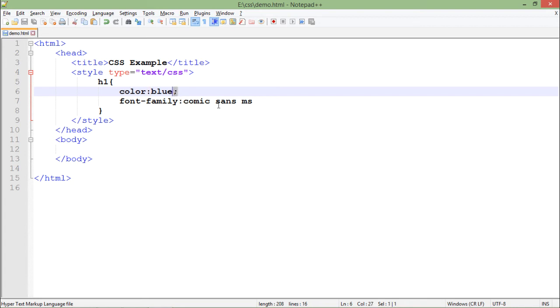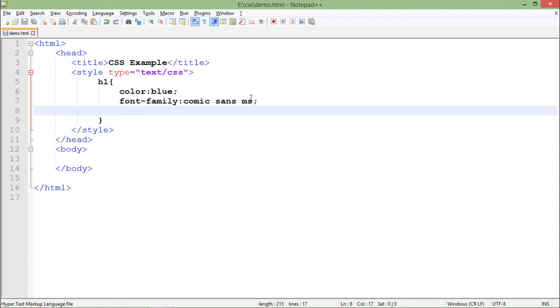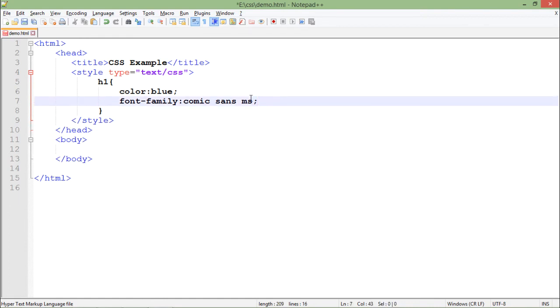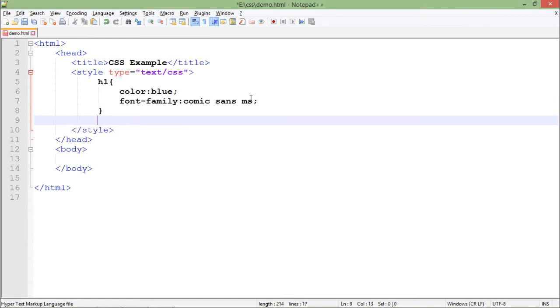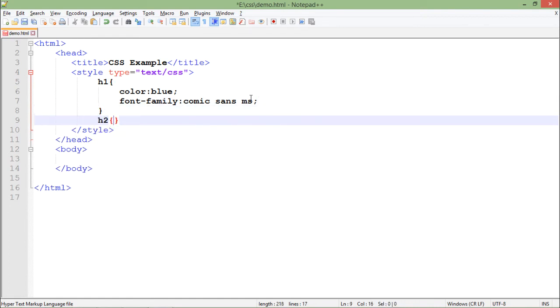You can just put semicolon again, and in case you want to put some more styles you can continue by putting that. This is all what I want to do for h1. Similarly let's put one more, that is h2.